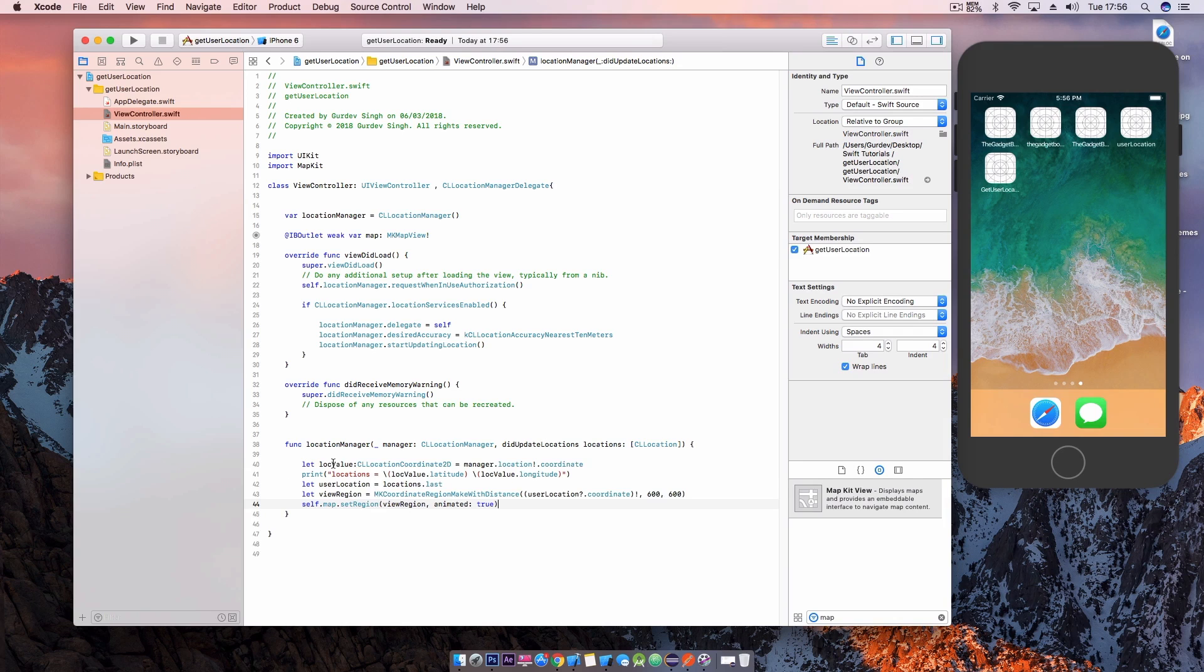So inside this method we're going to get the location, we're going to print it, and get the user location and set that location to the map.